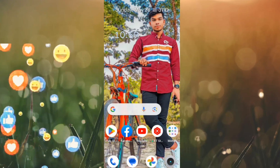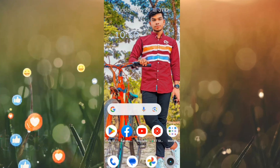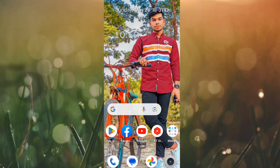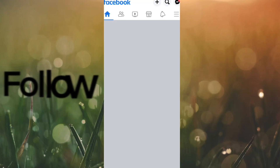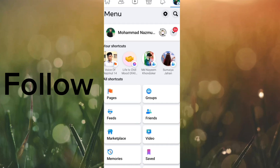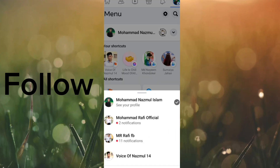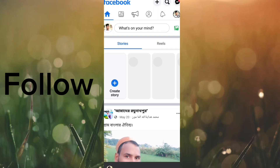Now I am going to show you how to follow the Facebook page. Here is my Facebook page image.